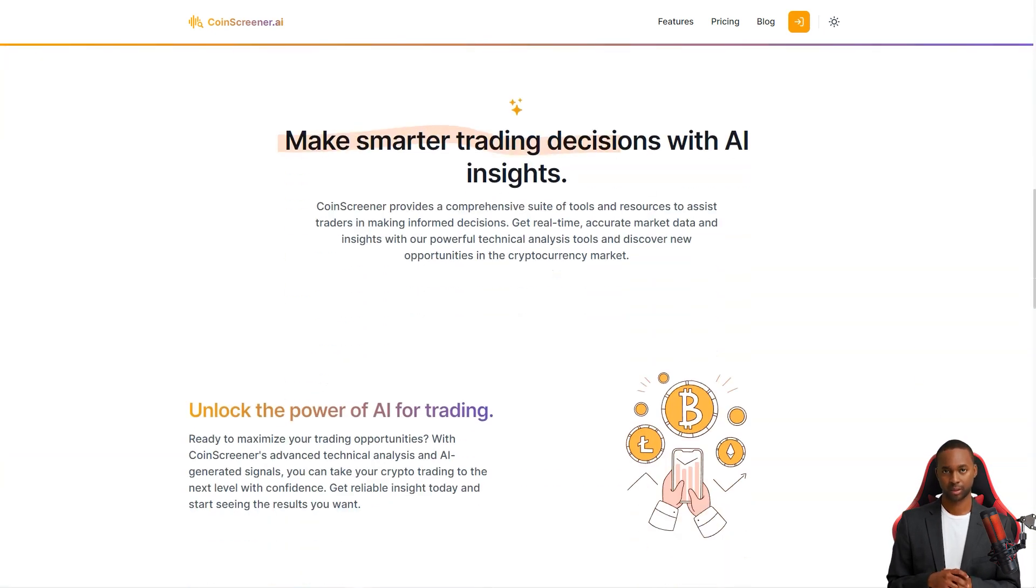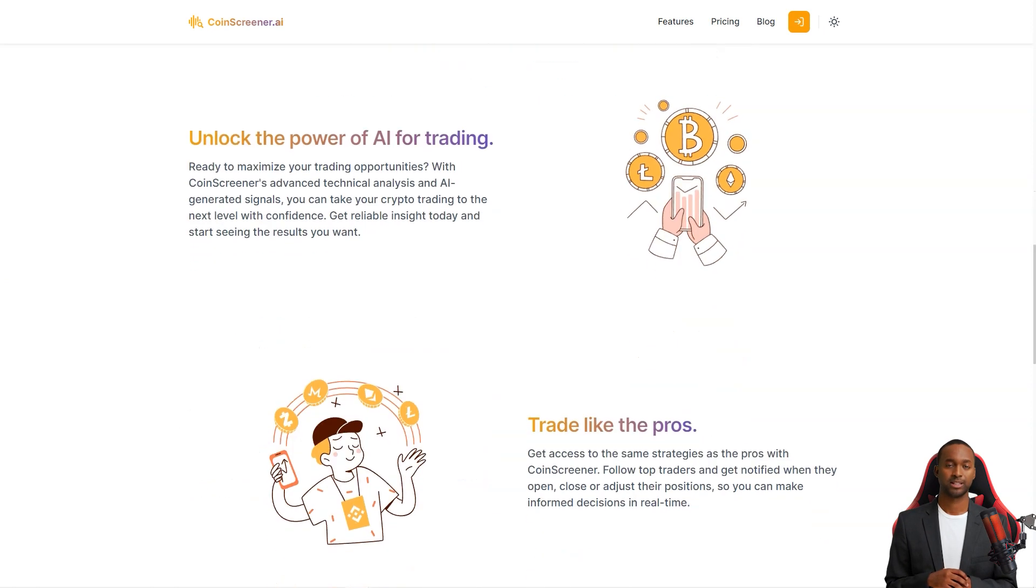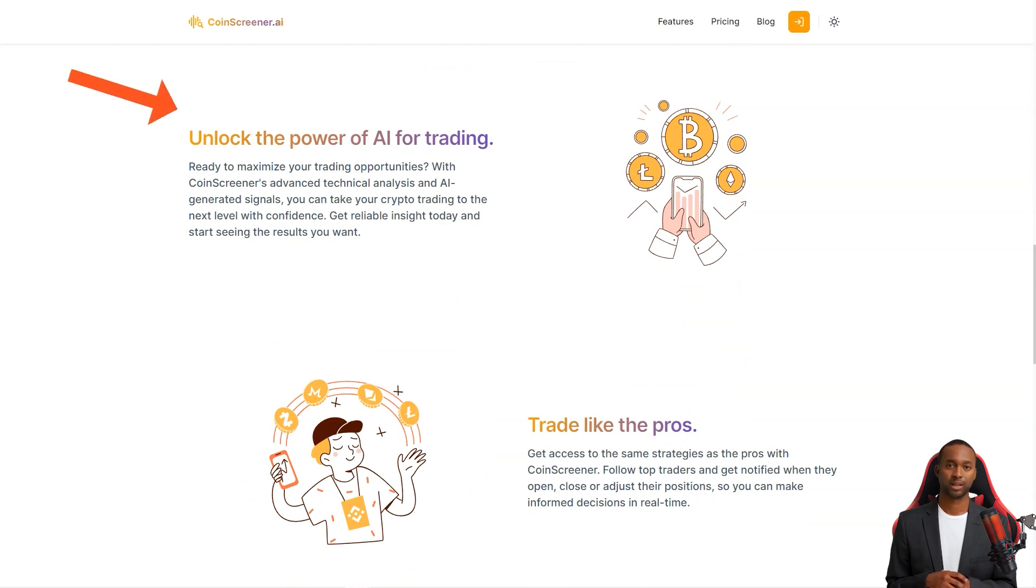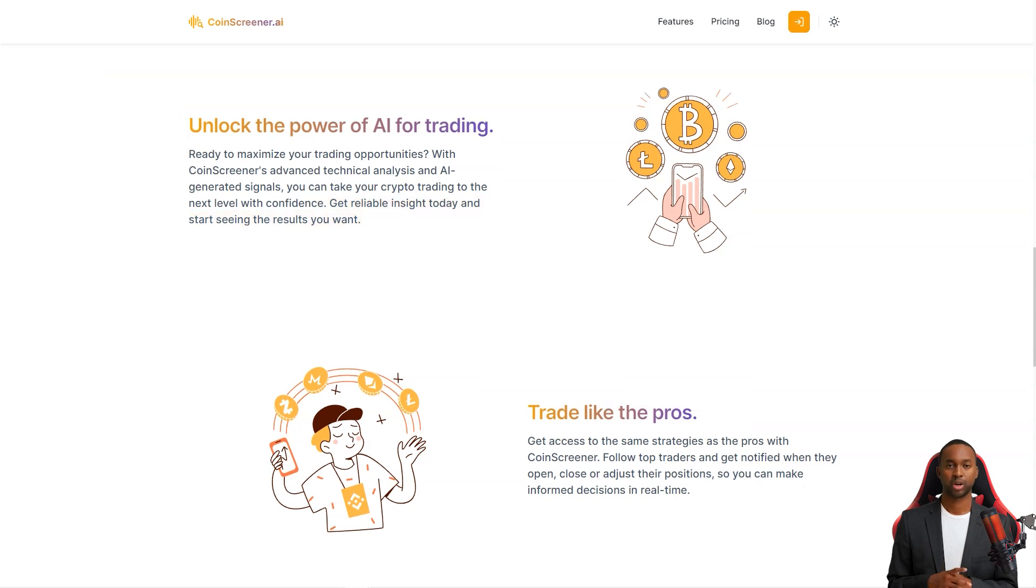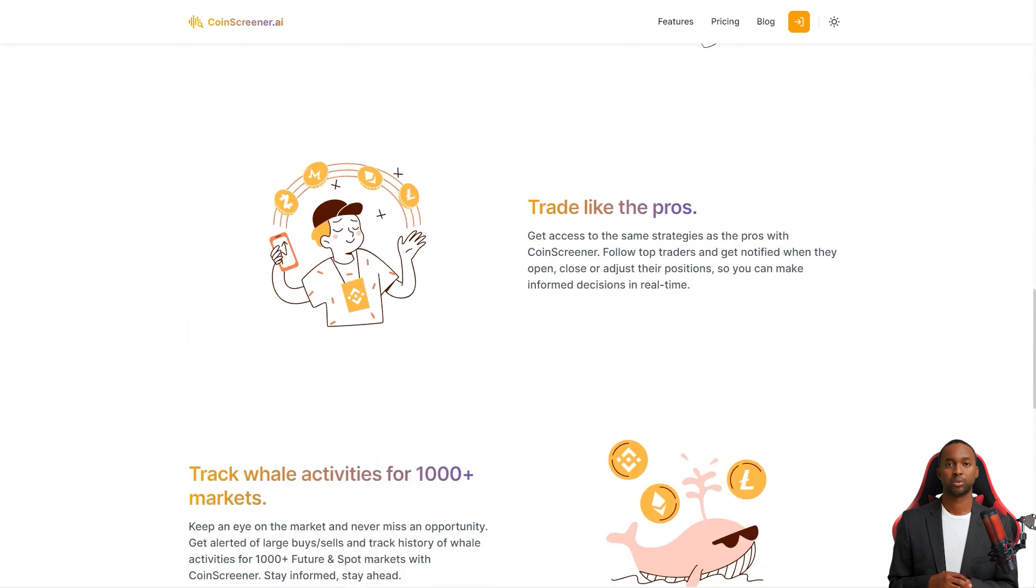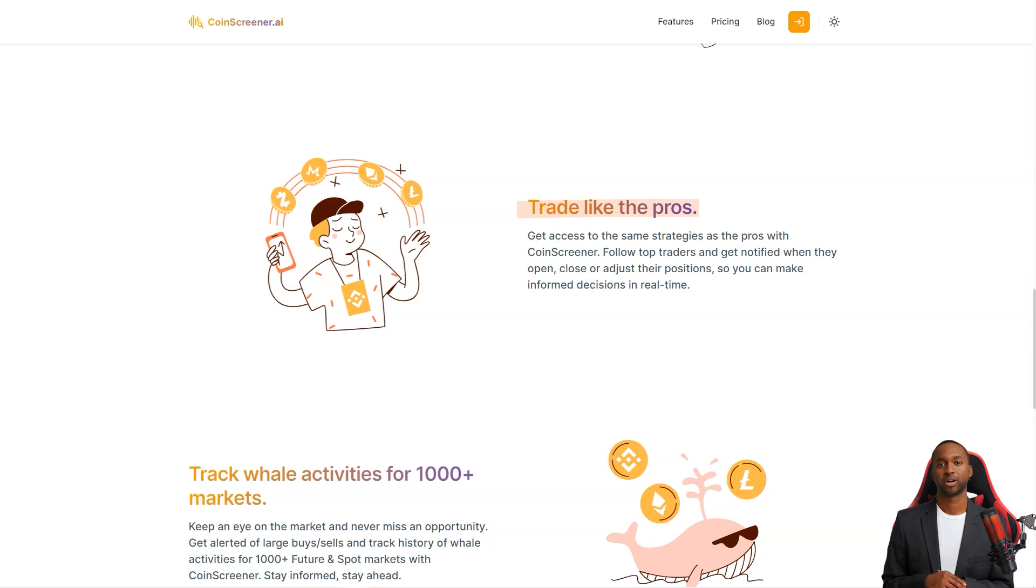So what makes CoinScreener so unique? For starters, they provide accurate real-time market data and insights powered by advanced technical analysis tools. And the best part? The AI signals generated by their system help you take your trading to the next level with confidence. With CoinScreener, you'll be able to make informed decisions quickly and easily.